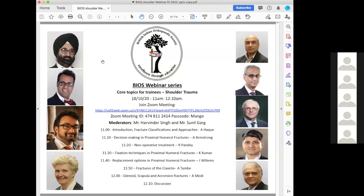Welcome everyone to this third webinar from BIOS on core topics. My name is BJ Singh, I'm the current president of the British Indian Orthopedic Society. We have an exciting few lectures lined up this morning with faculty from across Europe. I'm going to pass you on to Harvinder and Sunil who are the moderators of this session. Over to you, Harvinder.